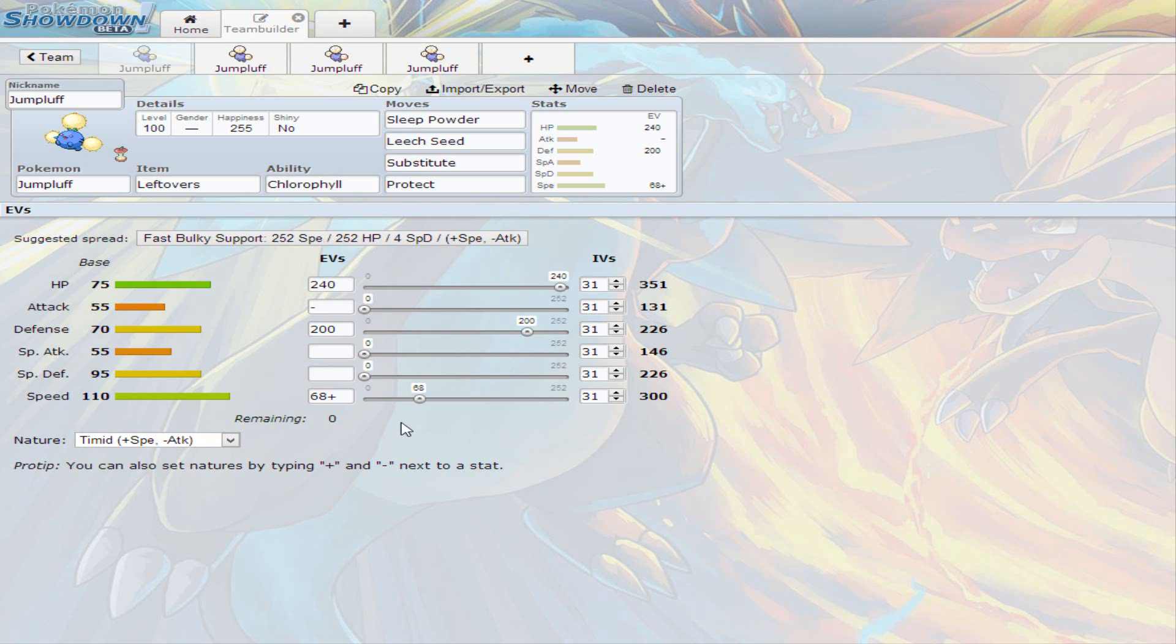Let's see, I came up with some strategies that Jumpluff works with, because at first I didn't know what to do with Jumpluff, and if you look at his moveset, you can come up with some strategies for Jumpluff.